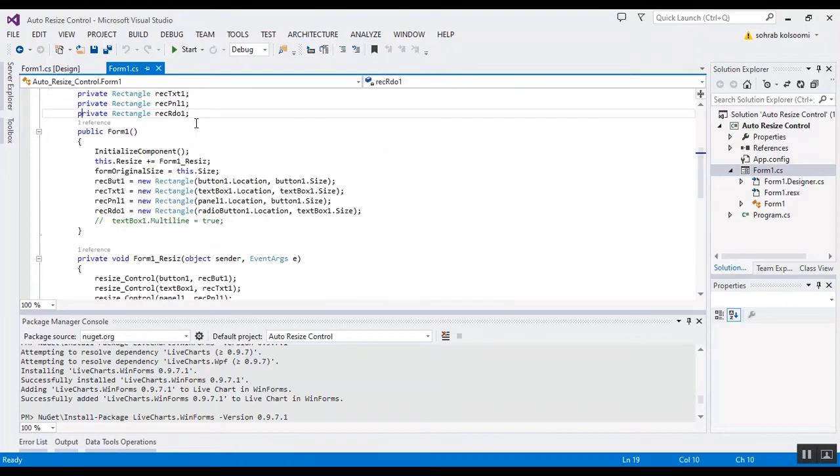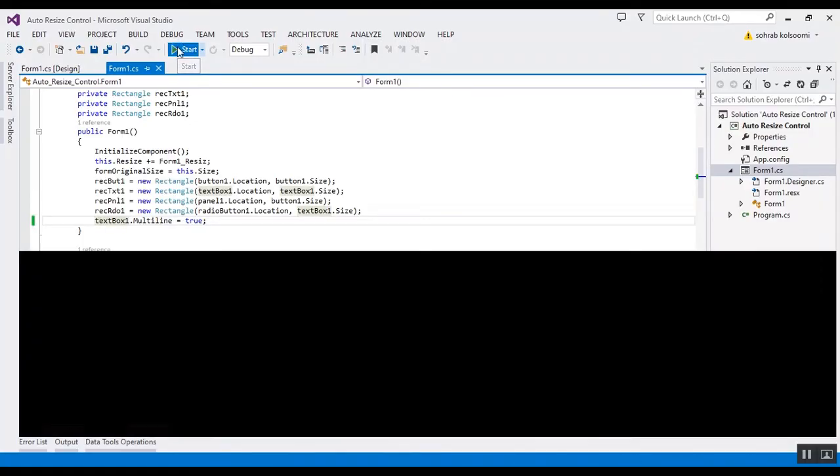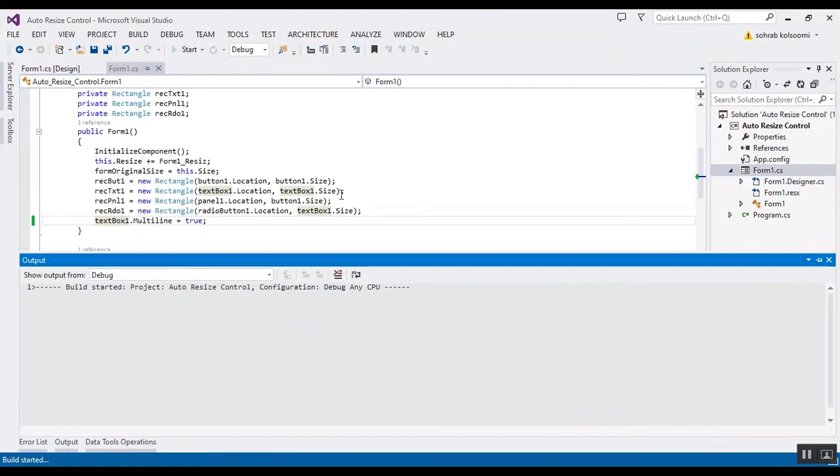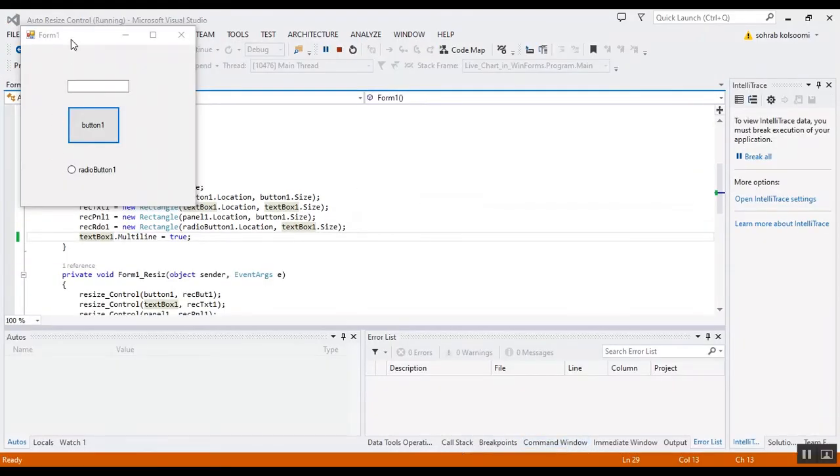I should add this line of code: multiline for the text box. Then the text box will resize in height.